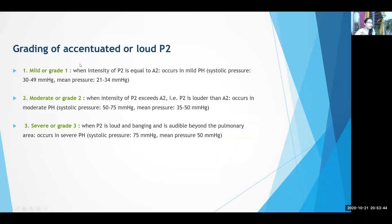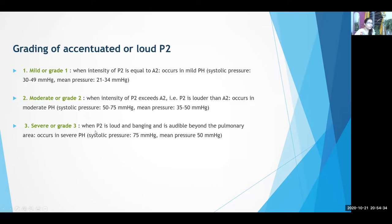Grading P2: Grade 1 — P2 intensity is equal to A2 at the pulmonary area, indicating mild pulmonary hypertension. Grade 2 or moderate — P2 is louder than A2 at the pulmonary area. Grade 3 or severe — P2 is loud, booming, and audible beyond the pulmonary area. When P2 is audible outside the pulmonary area, it indicates severe pulmonary hypertension.